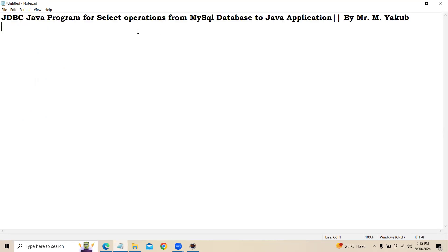In my previous videos, I clearly explained how to perform insert, delete, and update operations with our databases. Today I am going to explain how to retrieve back the record from the database to our Java application. Let us see a small theoretical part so you will get more clarity.